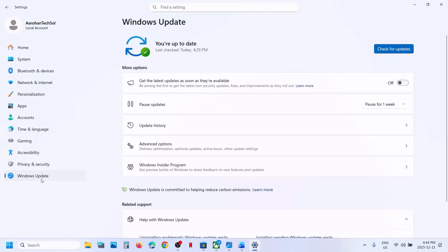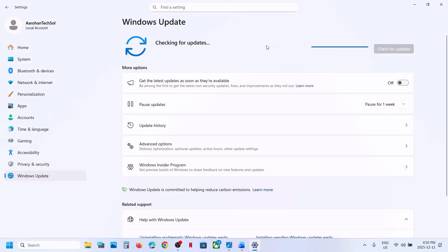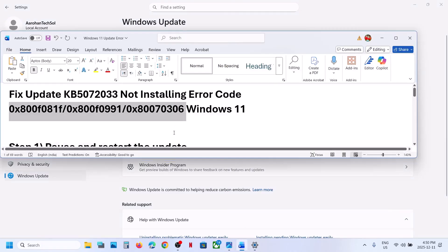Open Windows Update in Windows Settings and go to Windows Update. You can see the Pause Update option — hit Pause. Once it is paused, click on Resume Updates. This process may take some time. Once paused and resumed, check if the update works. If still not working, move to the next step.